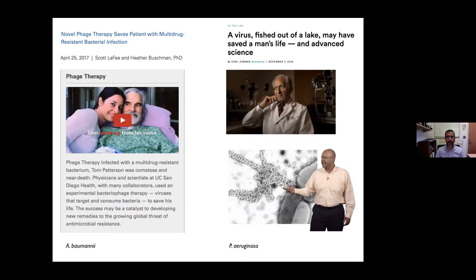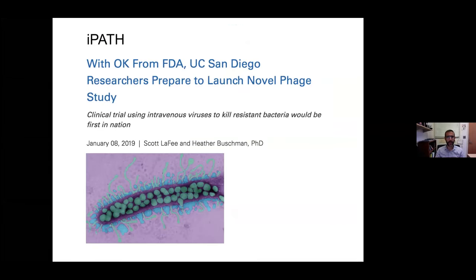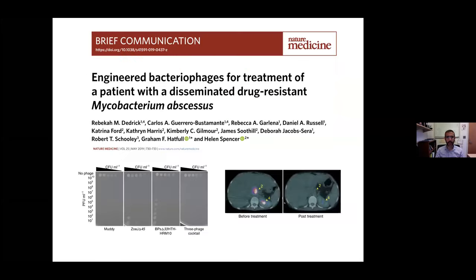Paul Turner and his team, including Ben Chan, have successfully treated individuals using Pseudomonas phage multiple times now. This has led to initiatives beyond compassionate use cases to the scale of institutes, clinical trials, and even institutes dedicated to phage therapy—including treatments not just for Pseudomonas and Acinetobacter baumannii, but also for mycobacterium from Graham Hatfield, Schooley, Helen Spencer, and colleagues. There has been a significant increase in interest in using phage to treat multi-drug resistant infections.